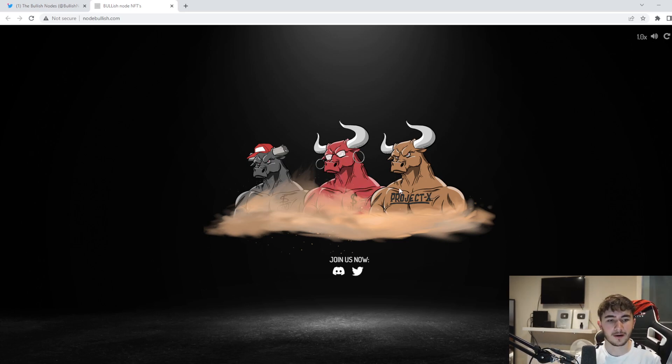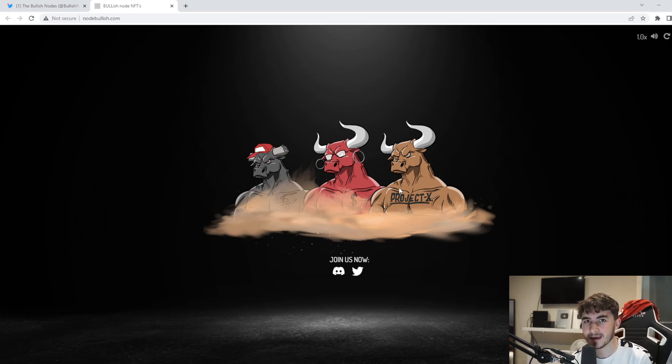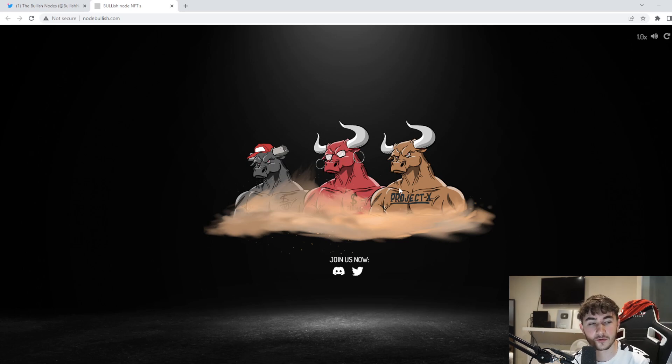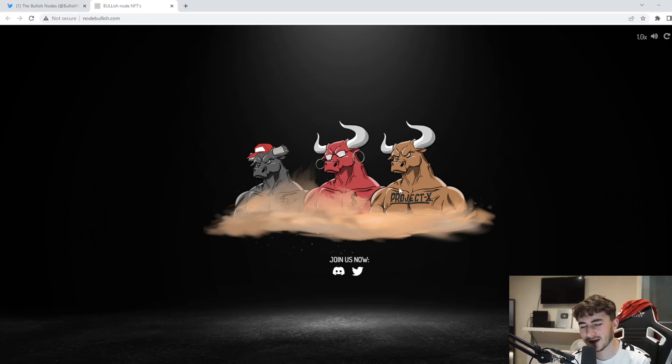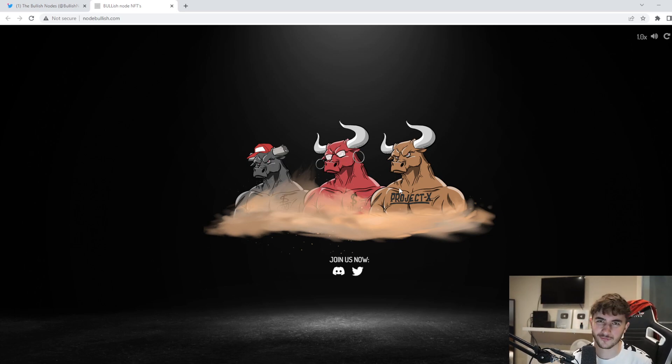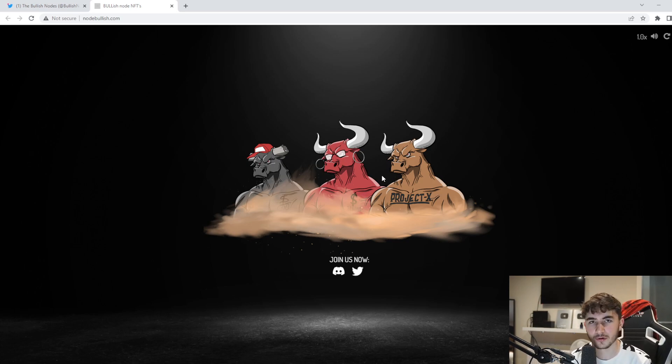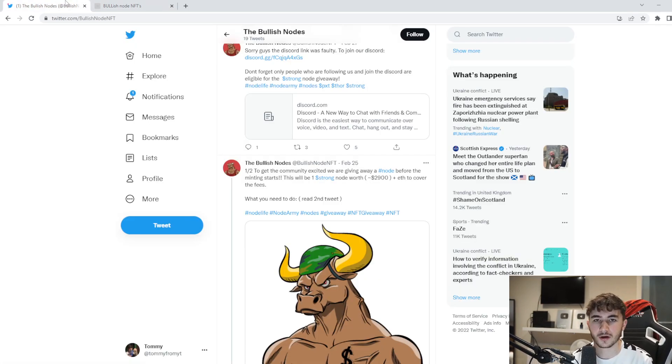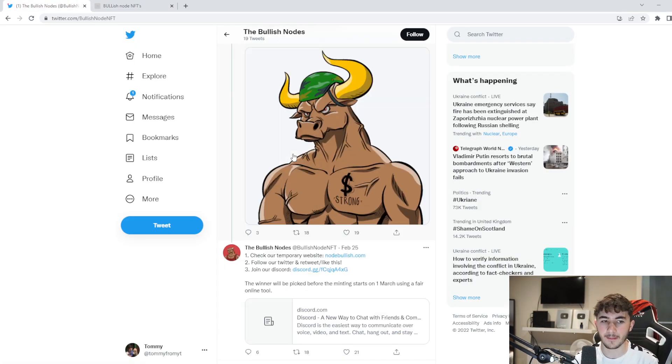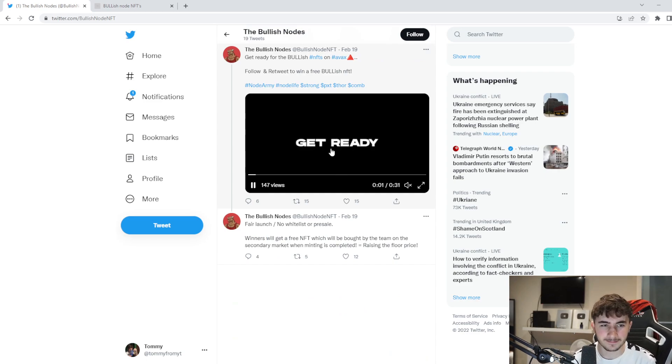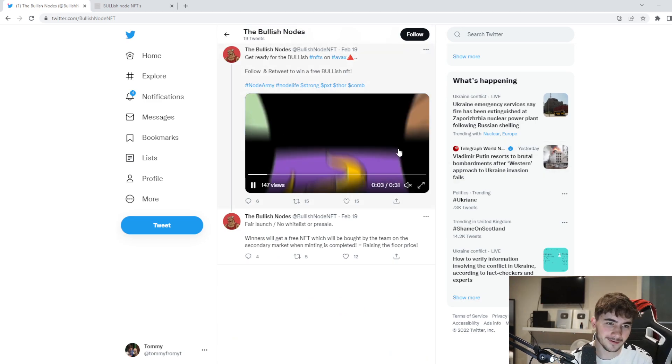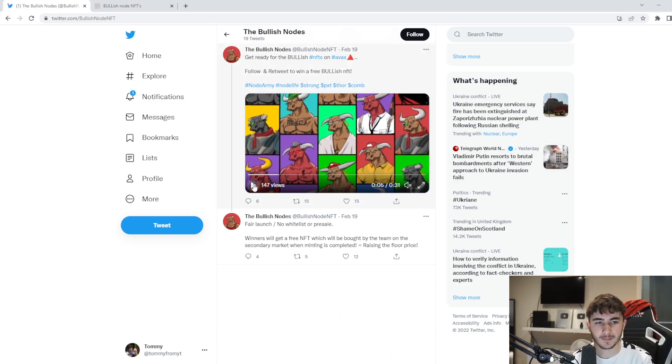You see this cool artwork as well that you're greeted with on the website. It's very simplistic. Simplicity is a very good thing when it comes to a project because you want to get the facts straight away. You don't want to be greeted with all this so-called waffle. You want to look at the website, get to the point, get to know what the project's about, and I feel like Bullish Nodes definitely do represent that in what they've made already.